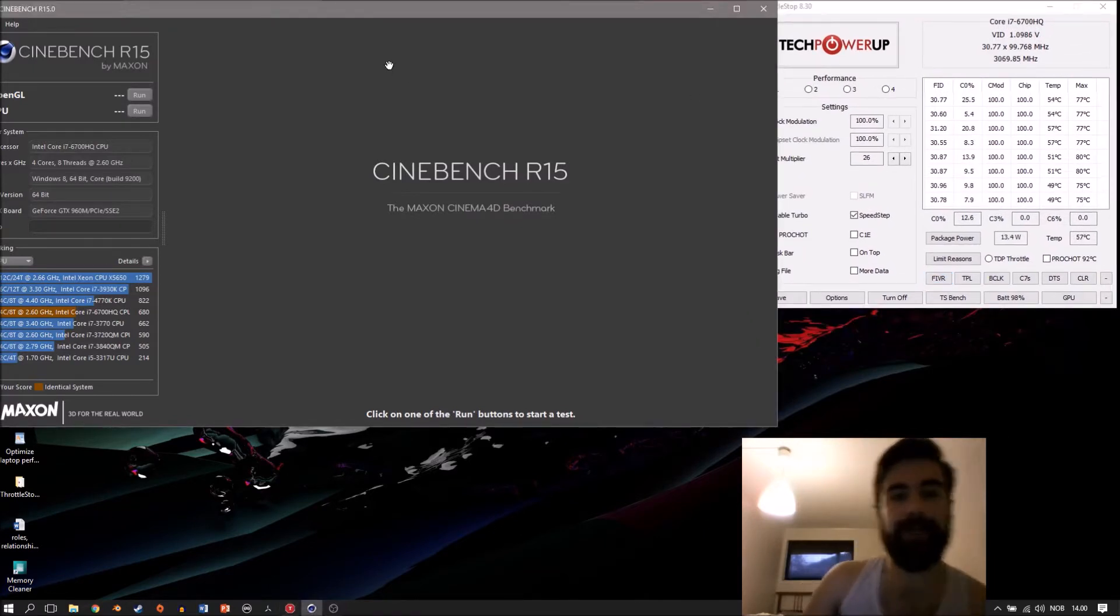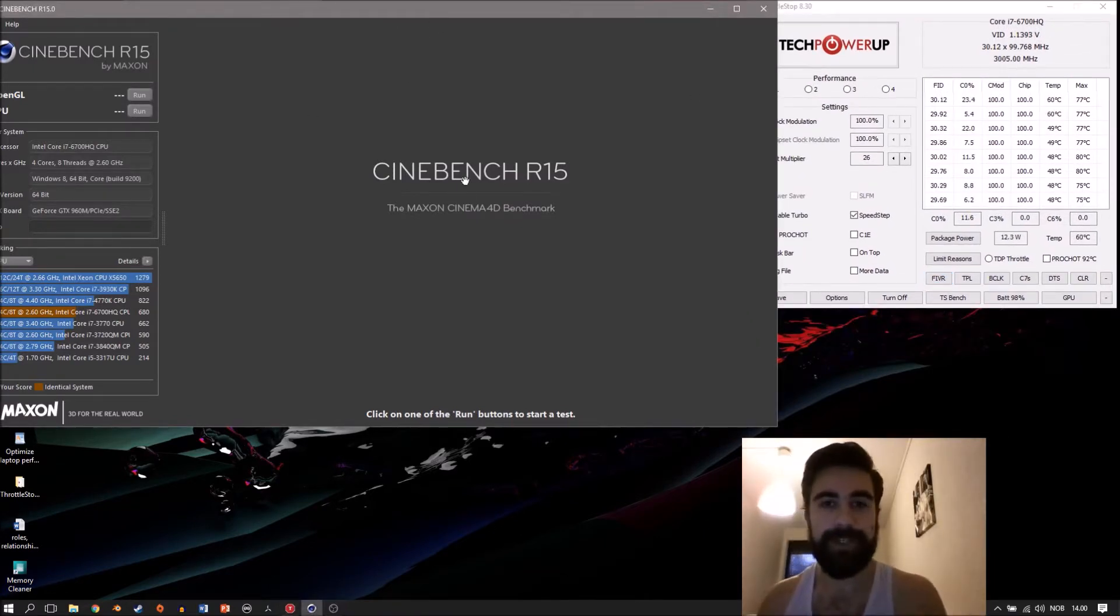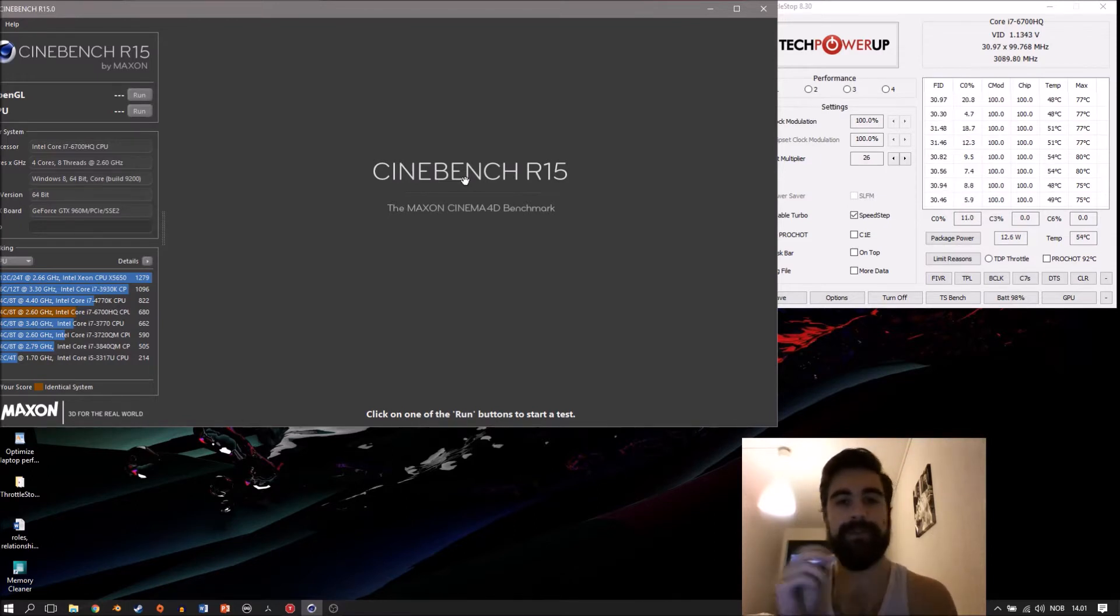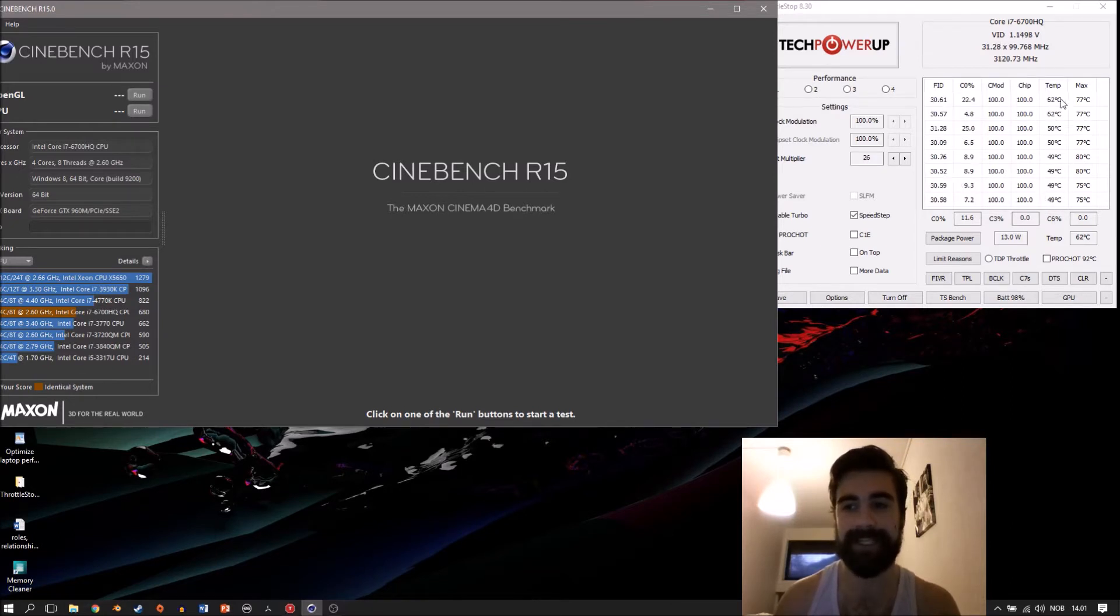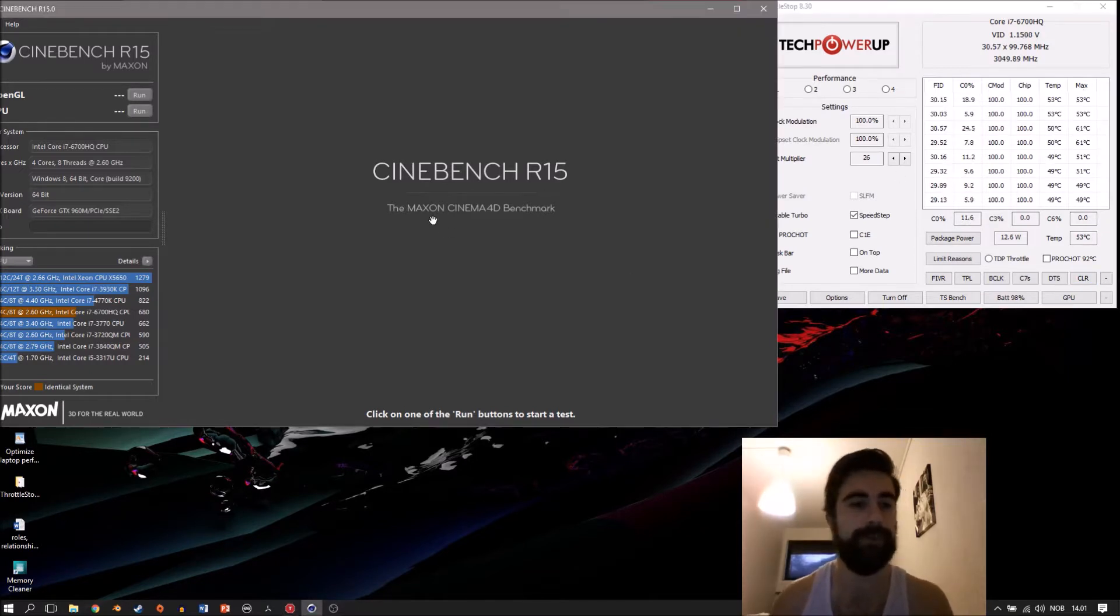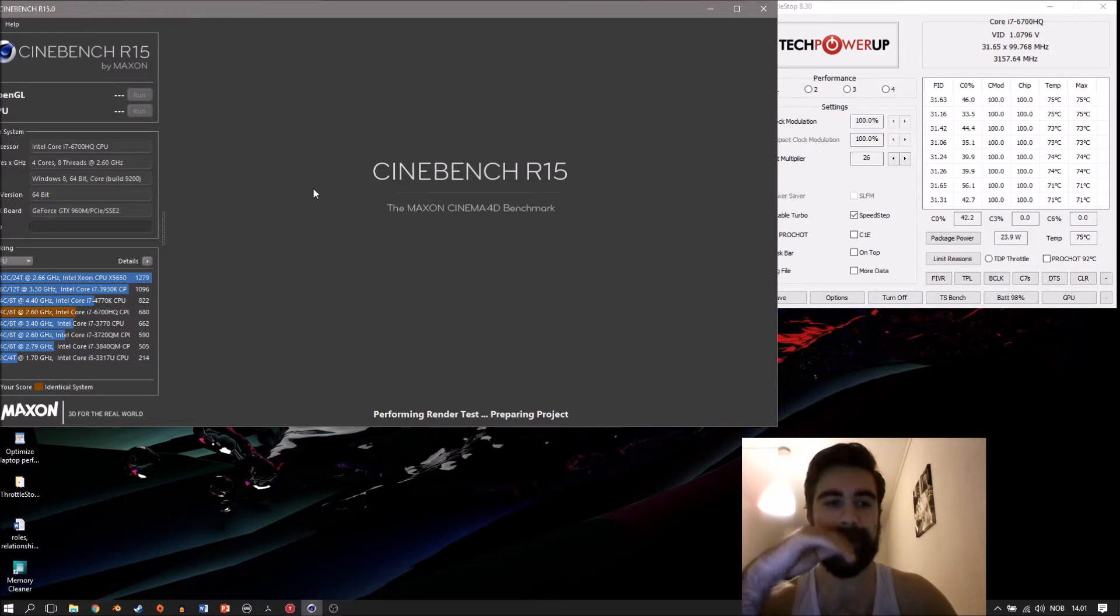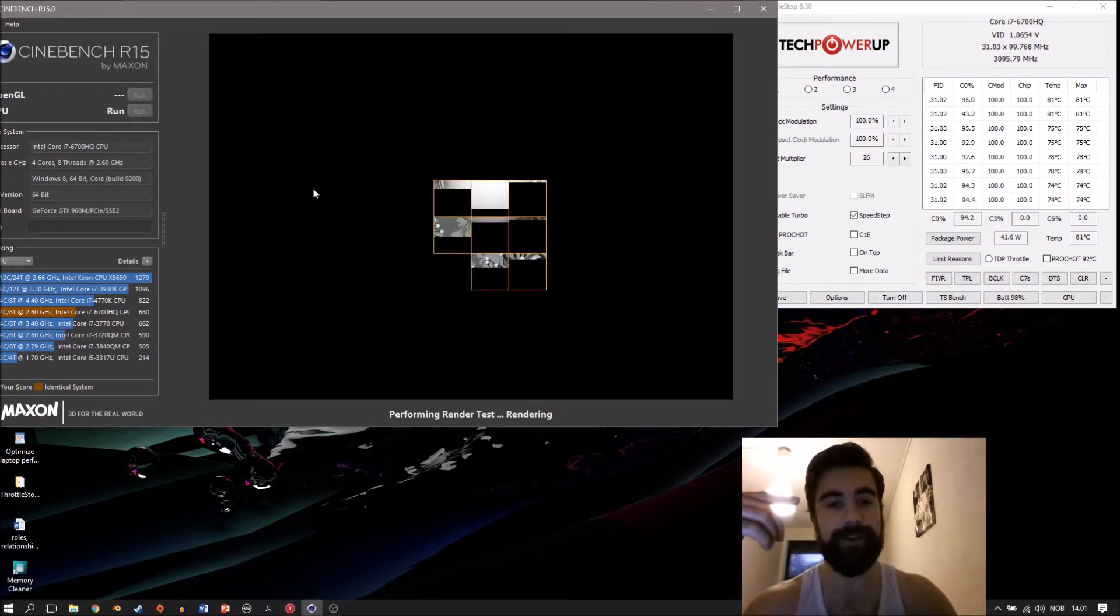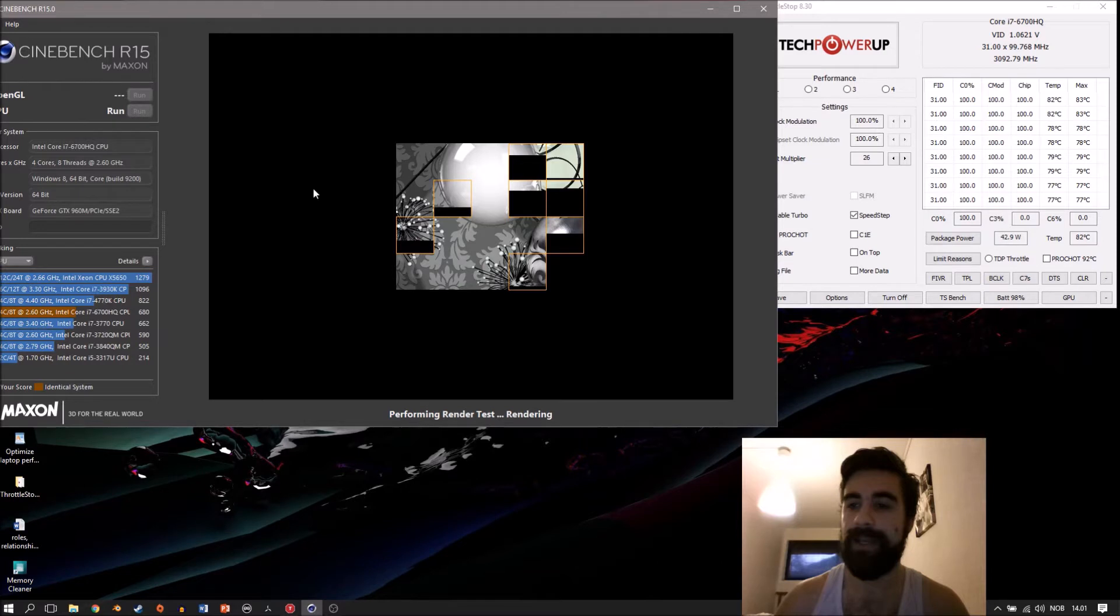I'm going to start up Cinebench, which is a benchmarking program for the CPU that makes it use 100% of all its cores. I want to take a look at how high the temperatures get. Let's clear this so we can see the maximum temperature once it hits it. This benchmark will run a bit slower because I'm recording at the same time. As you can see, it's warming up pretty quickly. It's already at 85 degrees and we should start to see some throttling very soon.